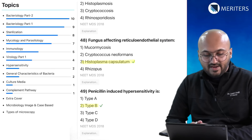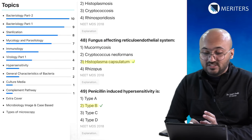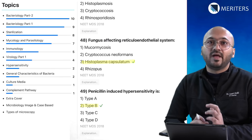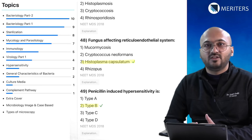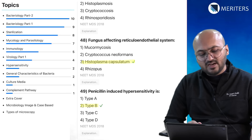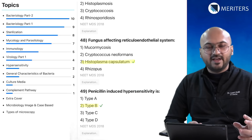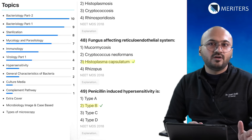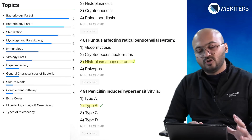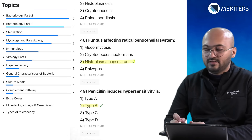That brings us to the conclusion of our exercise. As you can see, bacteriology has nearly 19 questions out of a total of 49 — that's like one-third of your microbiology questions from bacteriology. Your main focus should be on these questions, followed by sterilization, mycology, and parasitology, and lesser towards culture media and complement pathway. But that doesn't mean they are not important — you must focus on all topics, but more so on bacteriology and sterilization.